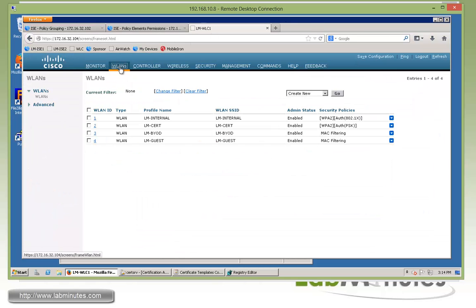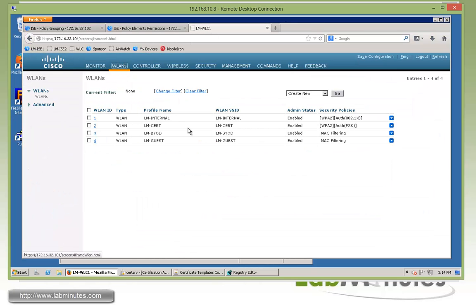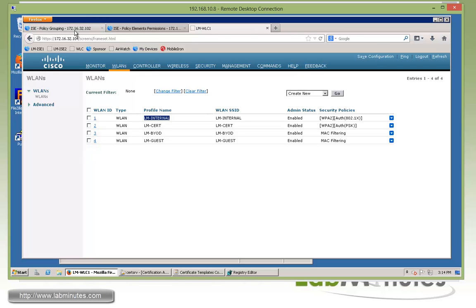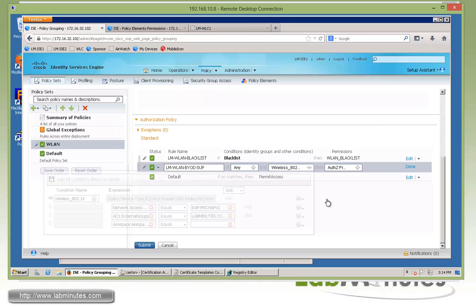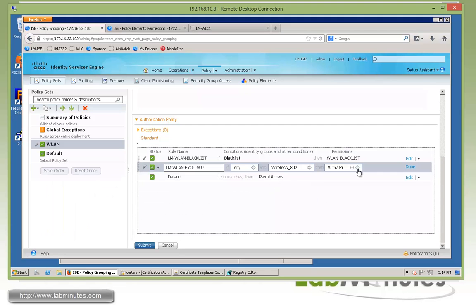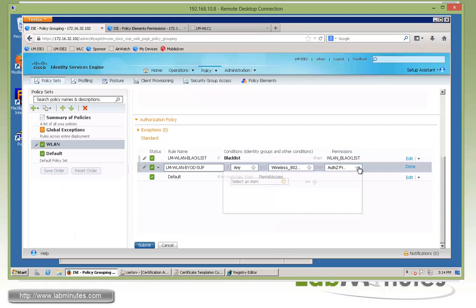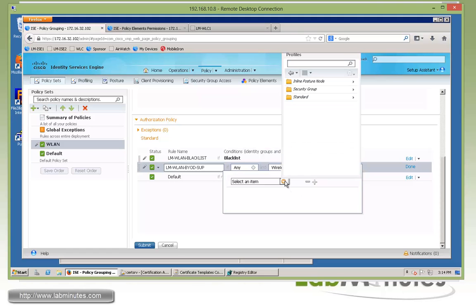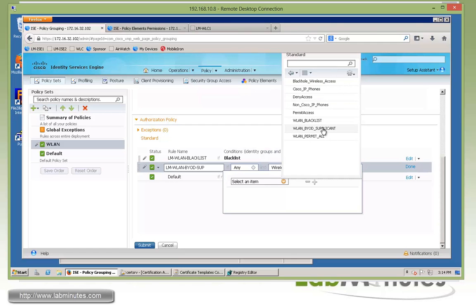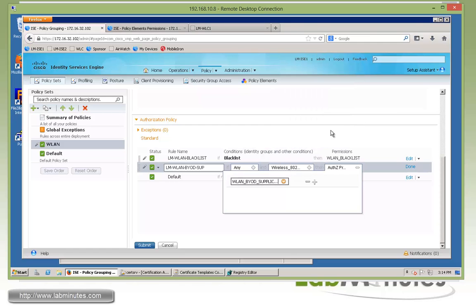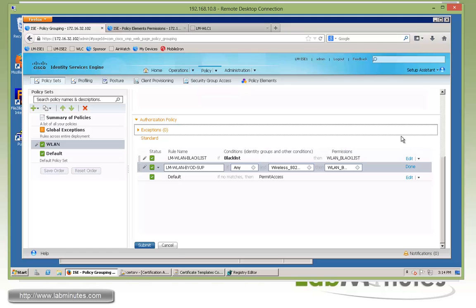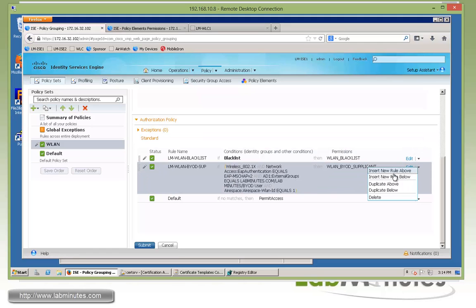Okay, next we want to condition based on the SSID that the user is coming from. And this is based on the WLAN ID. So here, under our WLANs, LM internal has the WLAN ID of 1. So we are going to condition based on that as well. So that would be 1. And that should be sufficient for what we're trying to do. And if all those conditions are a match, then we're going to enforce the WLAN BYOD supplicant, which is a URL redirect for the user to go and download the supplicant and network profile.